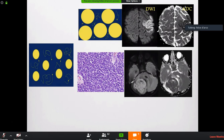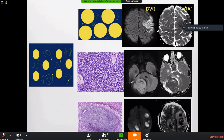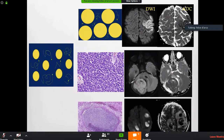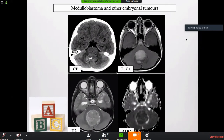When you see a tumor with diffusion restriction in a child, think embryonal tumor. The tumor intensity on DWI is brighter than cortex, and cortex itself is packed tissue. DWI restriction is also seen in pyogenic abscess — the core of the abscess is full of debris with no water, showing striking restriction. This allows you to distinguish an abscess from a necrotic tumor center.